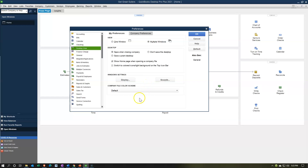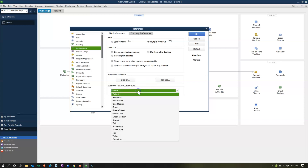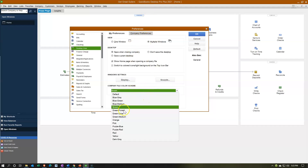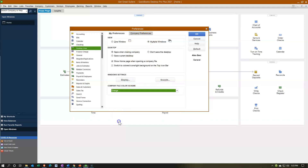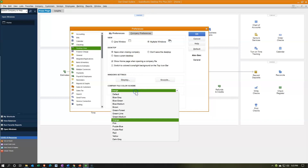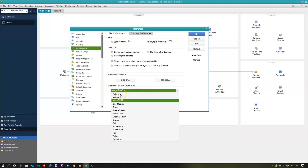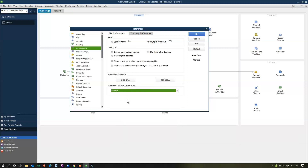We also have the company file color scheme, which is nice. You can experiment with these — if you change the color scheme you get a different look up top. I'm going to keep the default color to make it as familiar as possible to as many people as possible. Let's go on down to the Company Preferences.